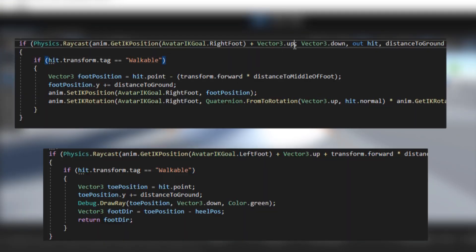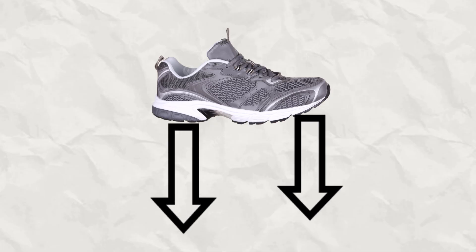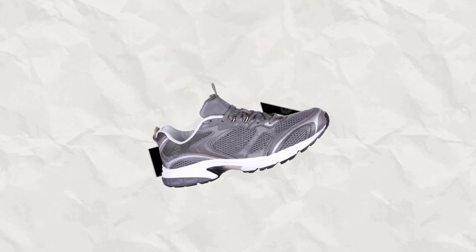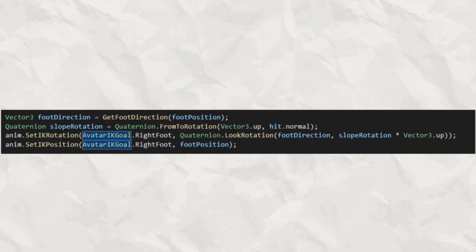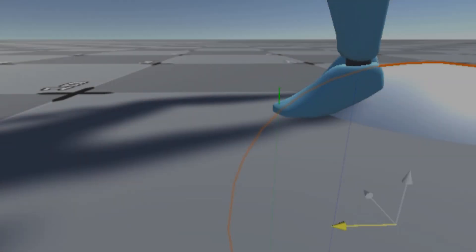So to fix that, we're going to create two rays, one going down from the heel and the toe. The two points that it hits, we will connect it with the vector, and then set the rotation to that vector. And we'll combine that with look rotation to see what happens.